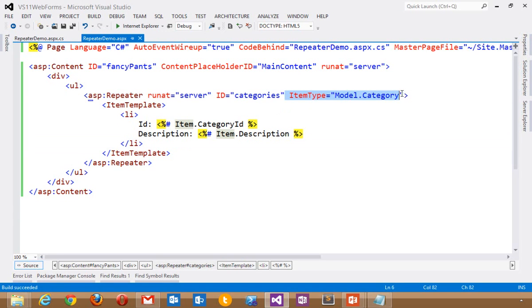And because ASP.NET 4.5 installs on top of ASP.NET 4, all of your existing pages will work. But you can go and add features like this to existing stuff. Just like I took this repeater and replaced the eval with a strongly typed data binding expression.